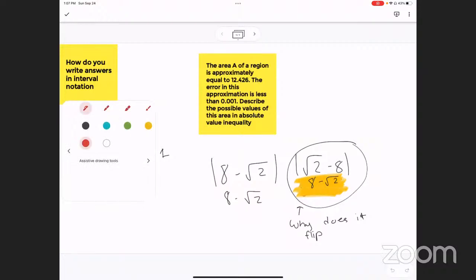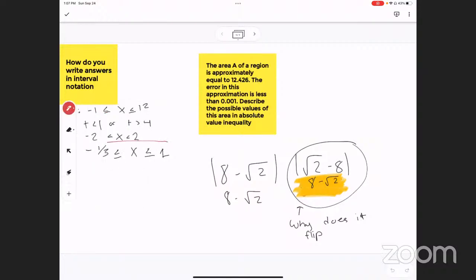So if this is your question right here, the way you write interval notation — because of that 'equal to' portion — you're going to write a bracket, a closed bracket, and then you write that number, comma, one, and again, because of that, you write a closed bracket.